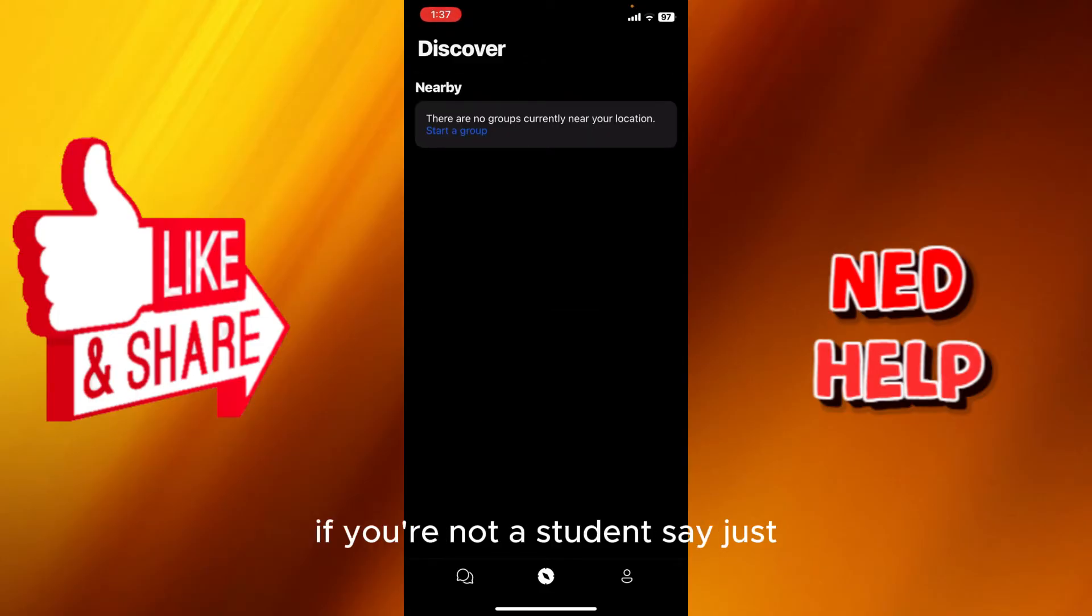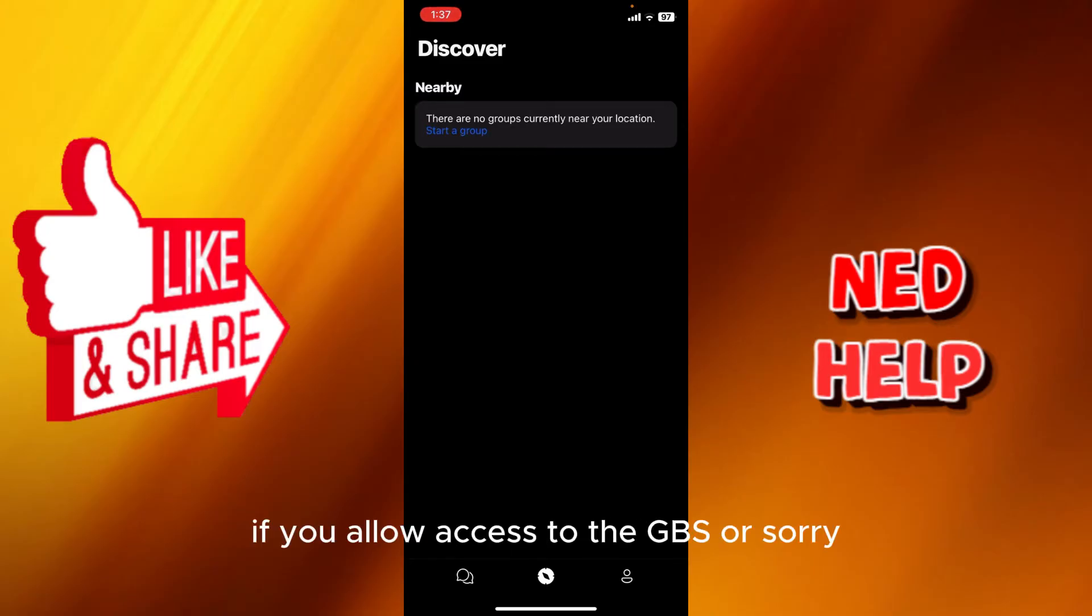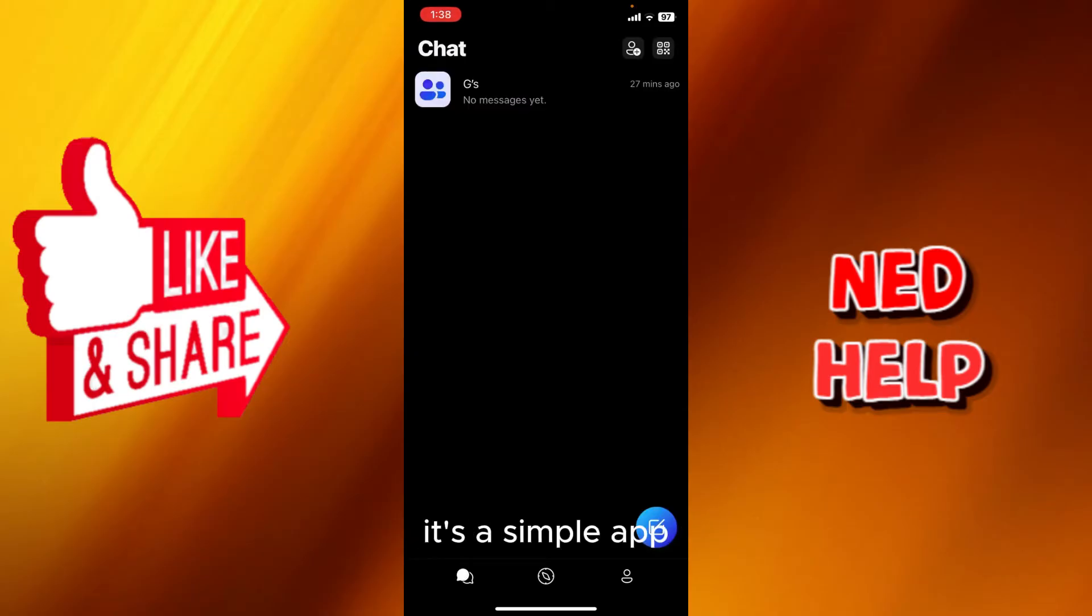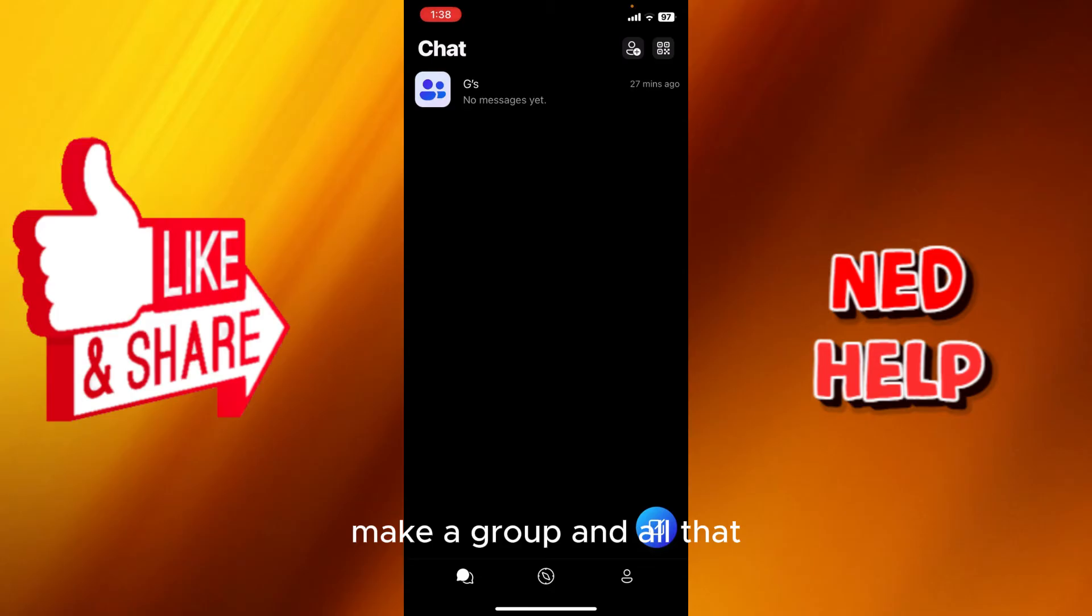If you allow access to your location, you will see the groups that are near your location. Basically, it's a simple app. You can just join in and do whatever: socializing, calling, making a group, and all that.